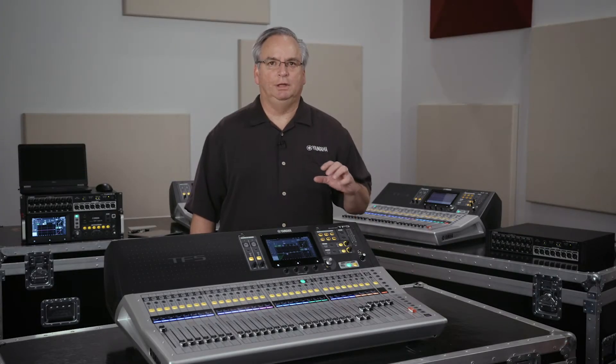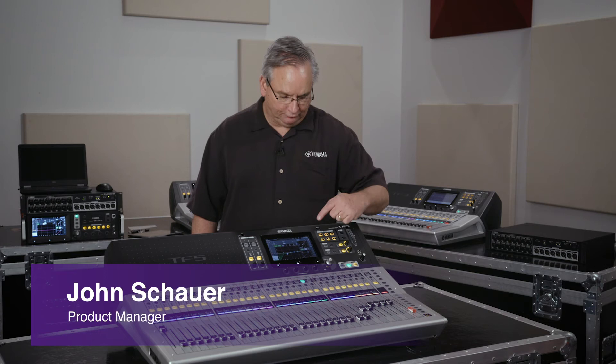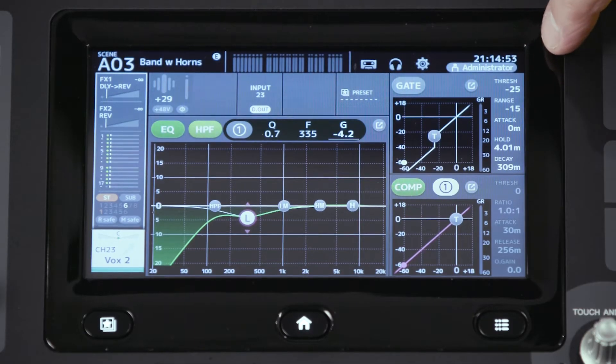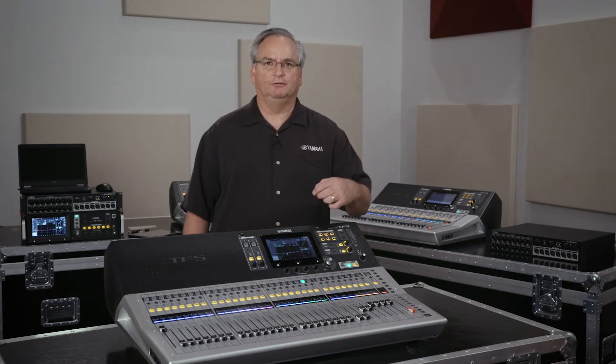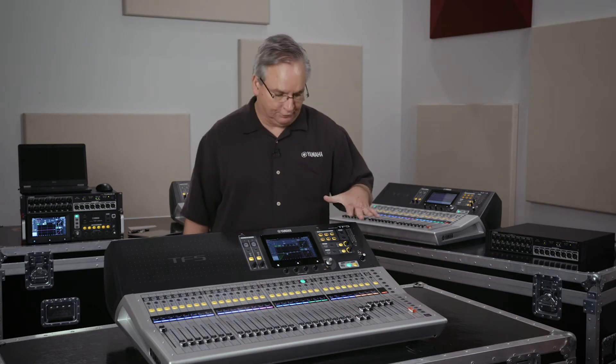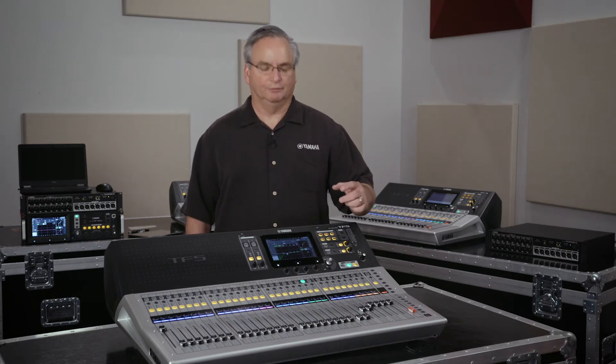If you're new to the TF console, you'll notice up in the right-hand corner of your screen that 'Administrator' pops up. That means you have complete control of the console — you can save everything and adjust anything on the board. But if you have people you're bringing up slowly, or you want to restrict some users, or make sure they can't overwrite your settings, all of this is possible by setting up user accounts for them.